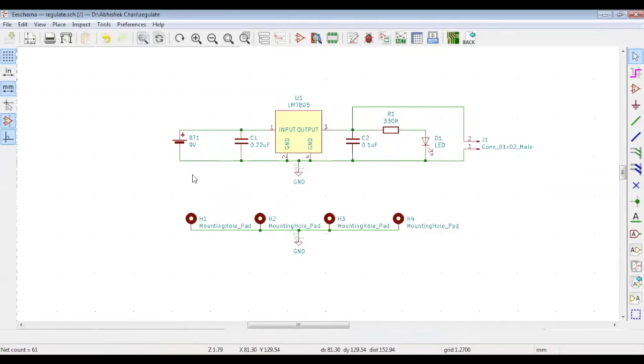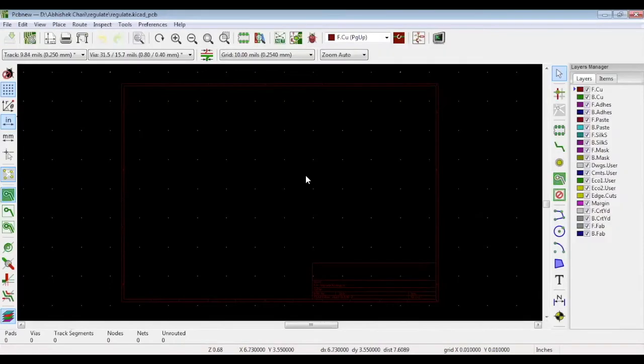Now you have to import it into your board file. Double click board file on the left hand side. This is the board file. To import the netlist in this board file, click load netlist.